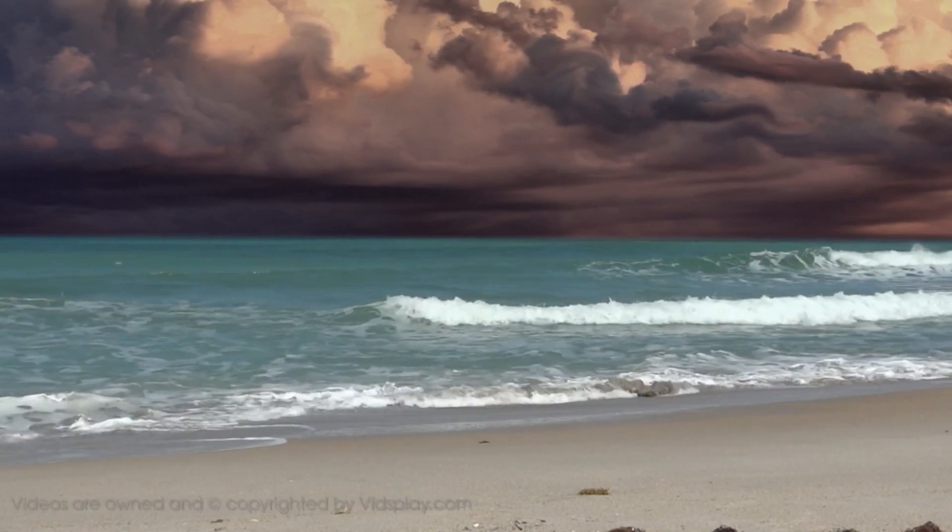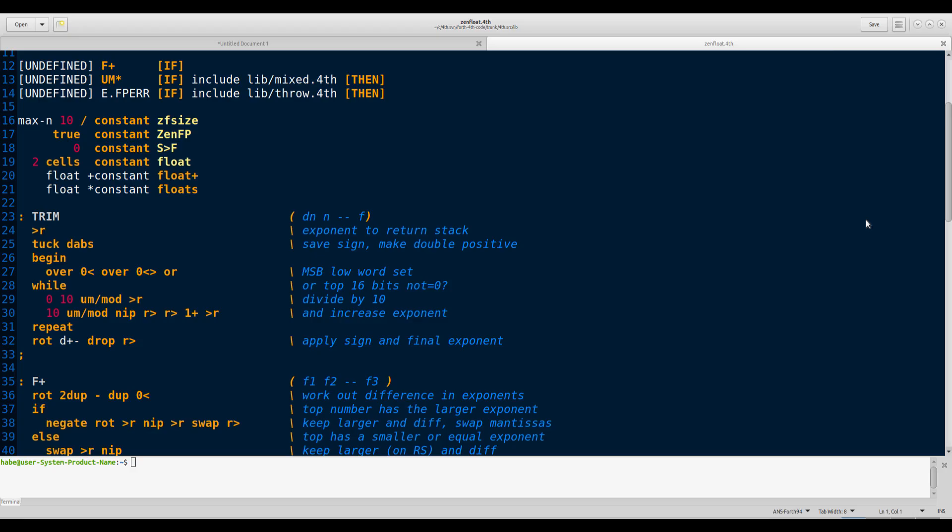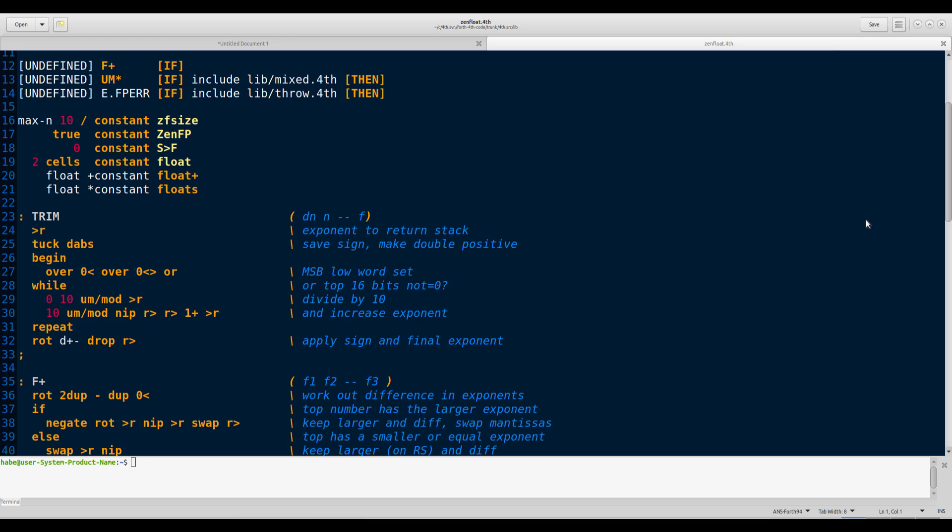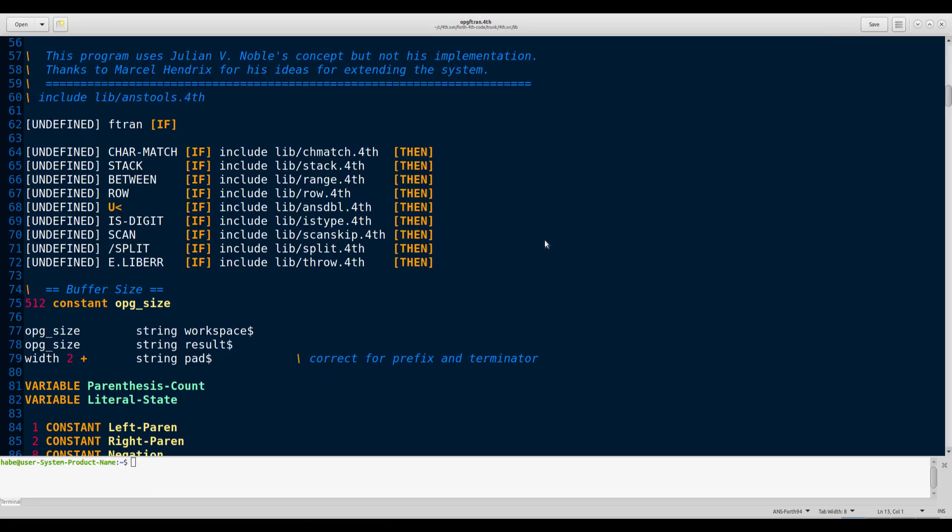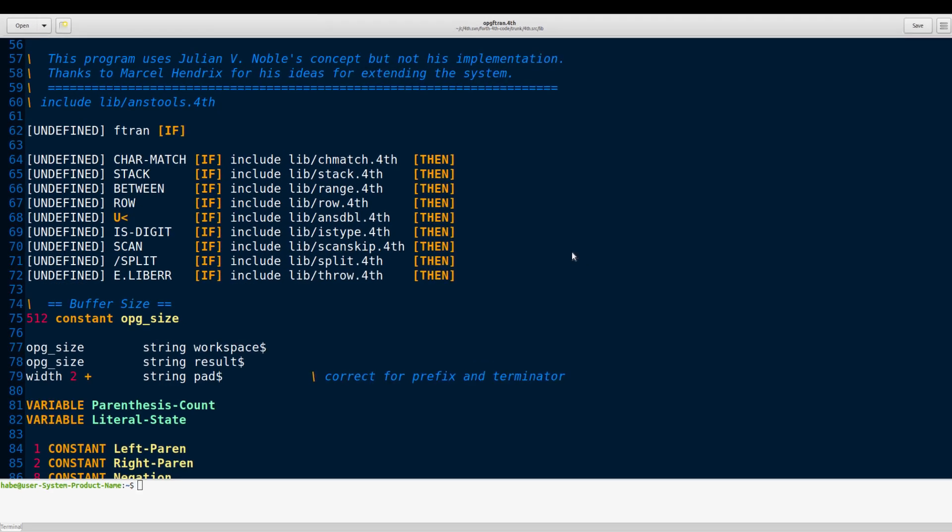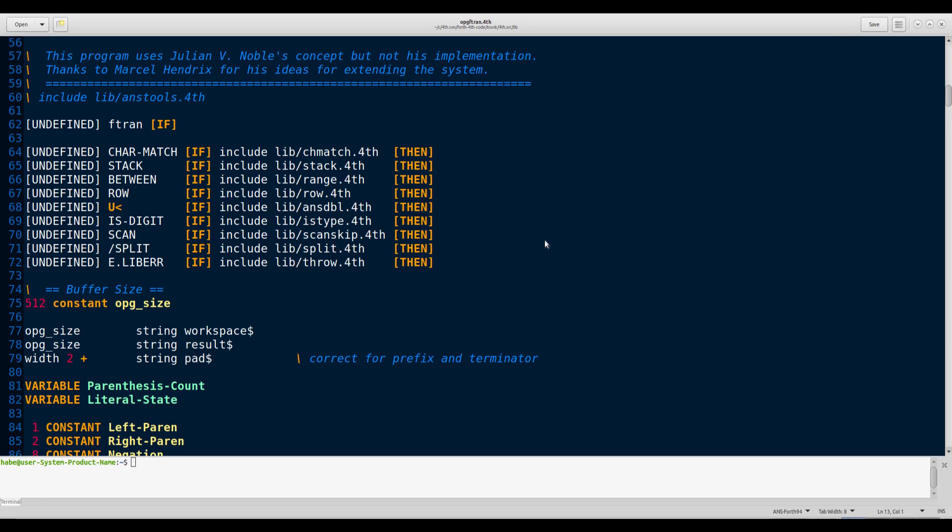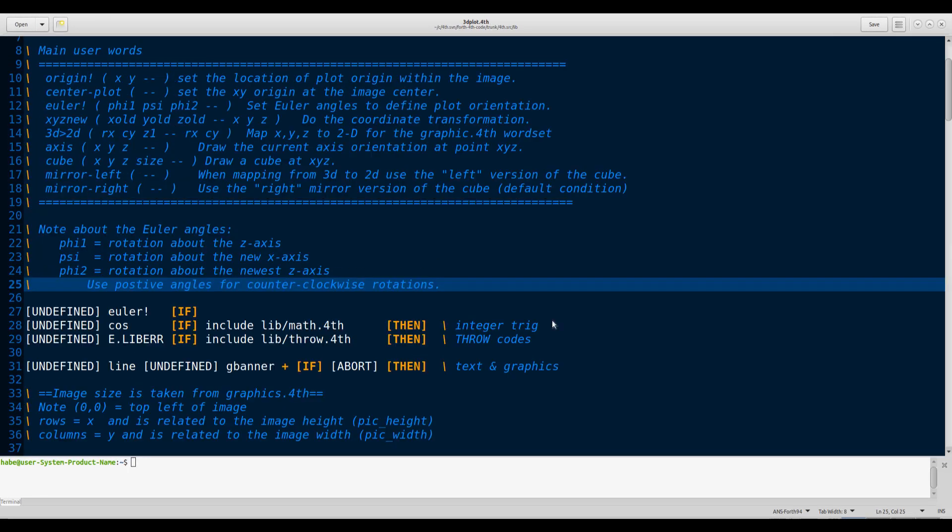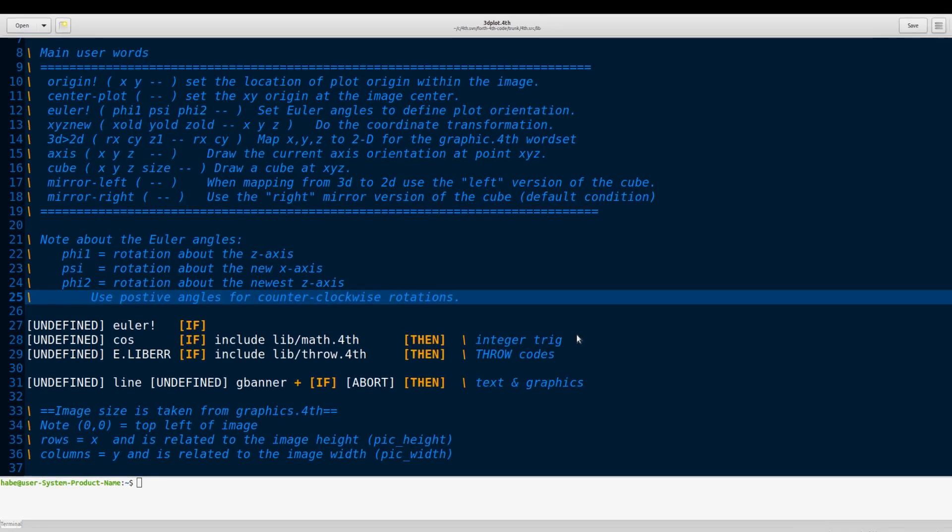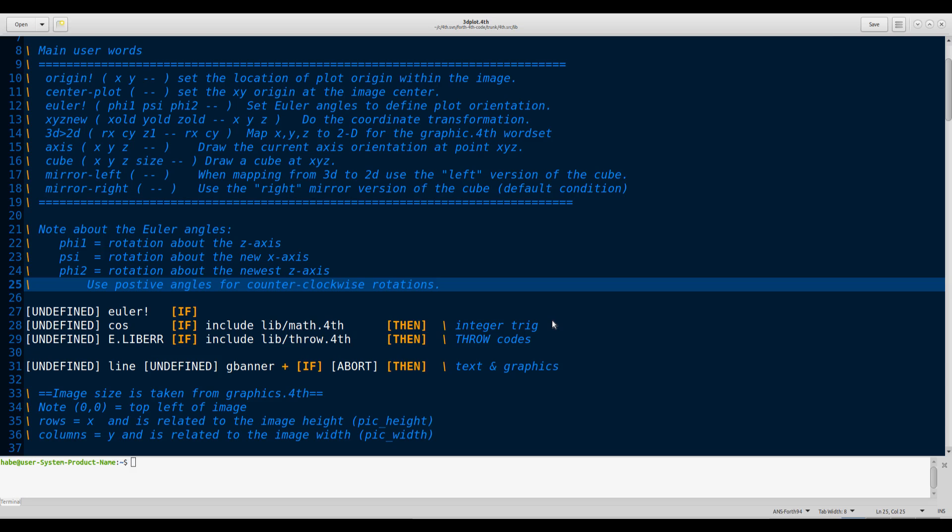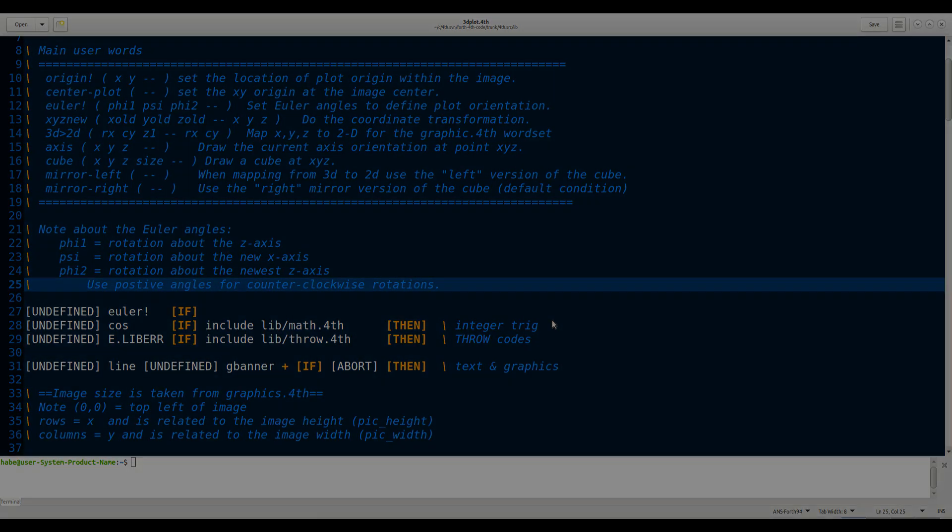One day he popped on the radar and since then he's provided me with the most amazing programs: Zen floating point, that's his. The formula translator and the preprocessor, that's his too. And the 3D graphics library, that's also his.